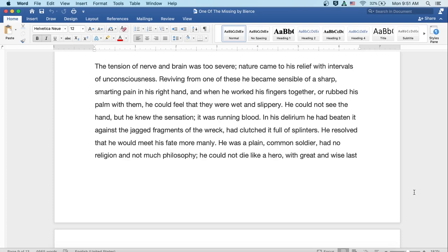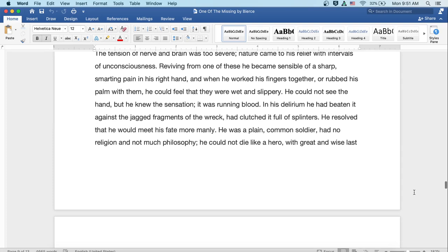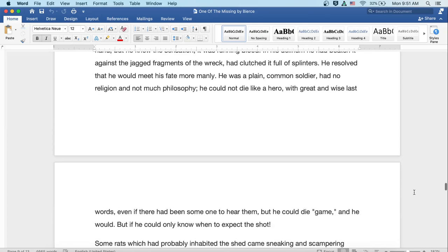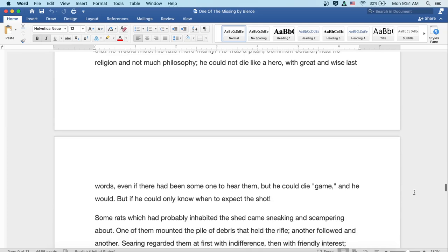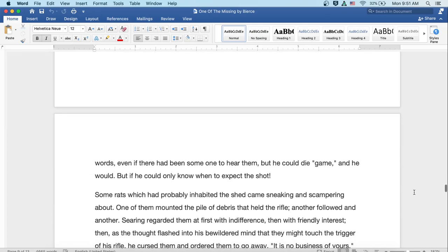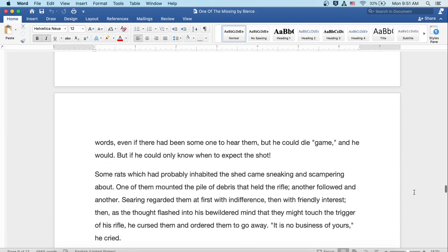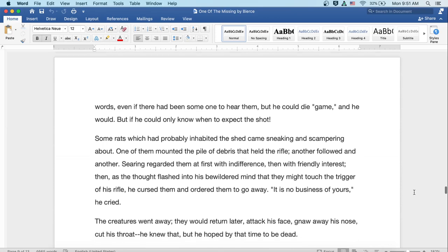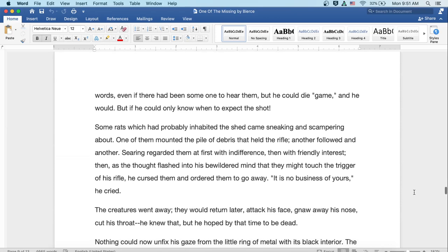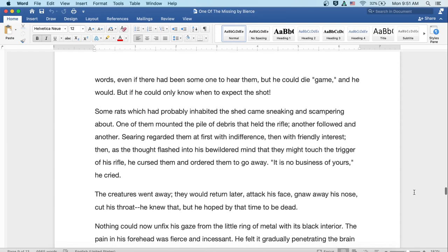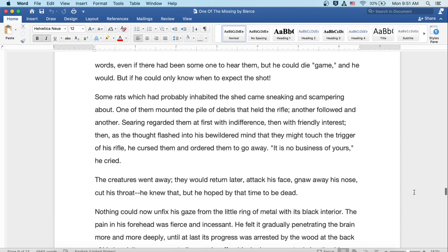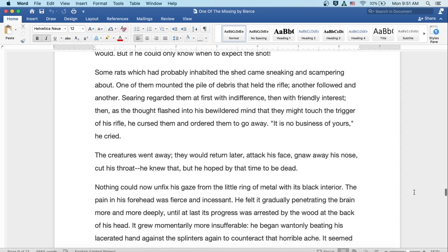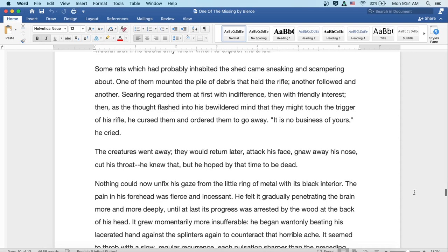He resolved that he would meet his fate more manly. He was a plain, common soldier, had no religion and not much philosophy. He couldn't die like a hero with great last words, even if there had been someone to hear them. But he could die game, and he would. But if he could only know when to expect the shot.